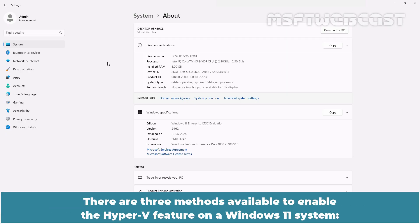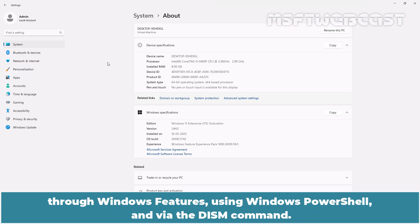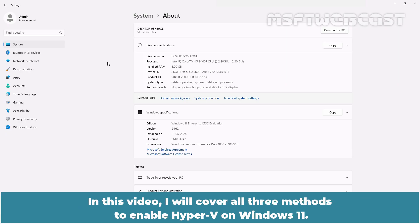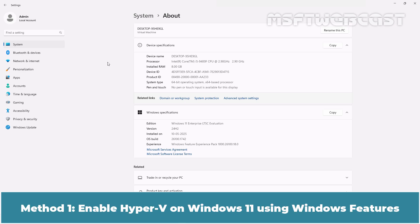There are three methods available to enable the Hyper-V feature on a Windows 11 system: through Windows features, using Windows PowerShell, and via the DISM command. In this video, I will cover all three methods to enable Hyper-V on Windows 11.